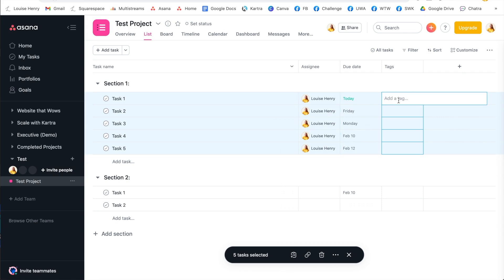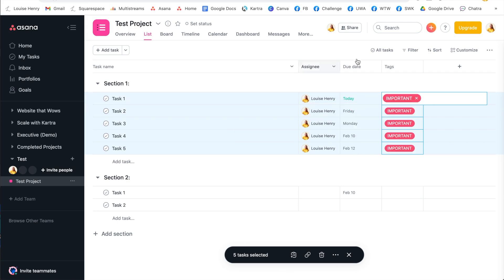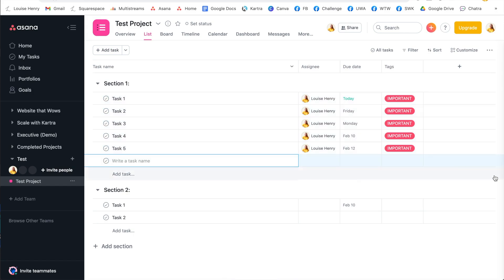Same with tags. Let's say I want to add a tag here. I just do it to one. As long as they are all selected, which you can tell because they are blue right now, this is going to work. So I'm going to tag these as important. And there you go.